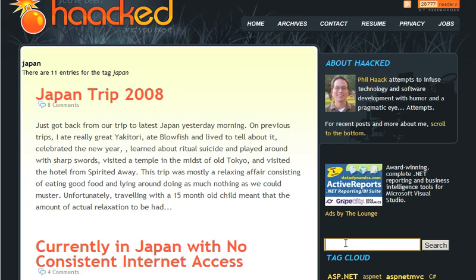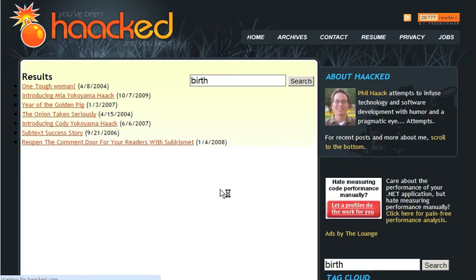However, sometimes it's a little bit easier to go straight to the source code itself and find out information about the database. If you can get into the database, you can plant cross-site scripting code into it. The owners probably won't find out for a very long time until people start complaining.